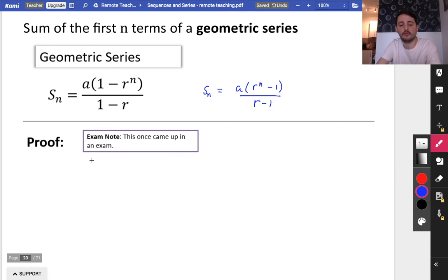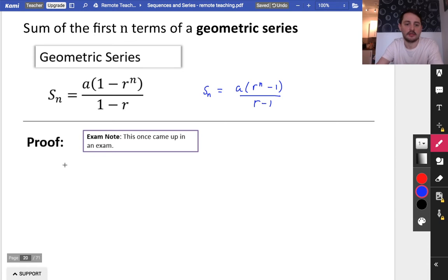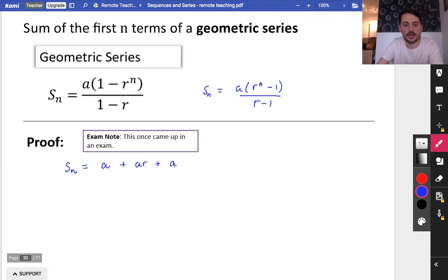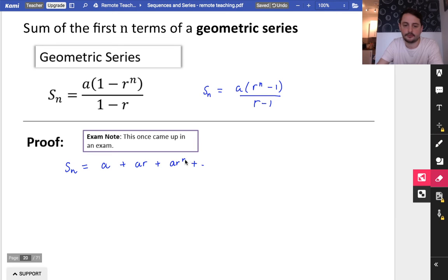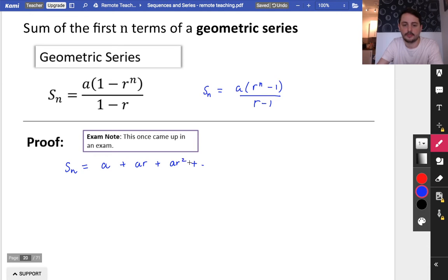So we're going to try and do this proof. It has come up in an exam in the past, so I just think it's worth being as prepared as possible. It doesn't take exactly the same format as the other one. I'm actually going to start writing out what the sum actually is. So it's a series, which means you're taking the first term and adding on the second term and the third term, and so on, up to ar to the power of n minus 2, and then the last one would be ar to the power of n minus 1.